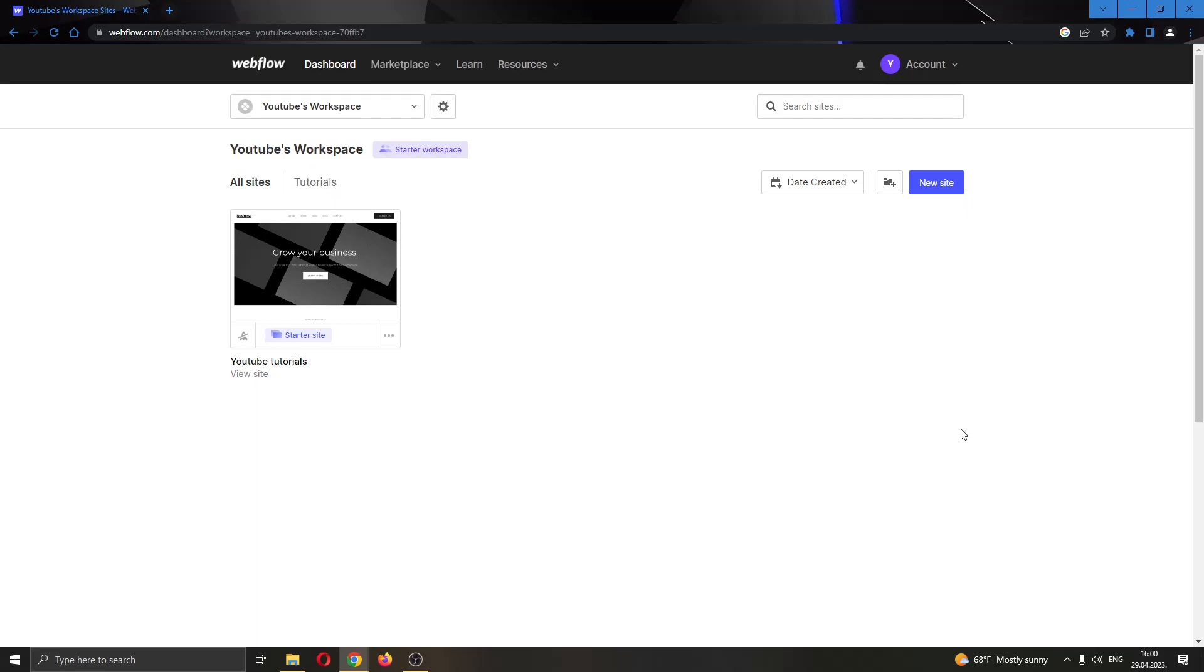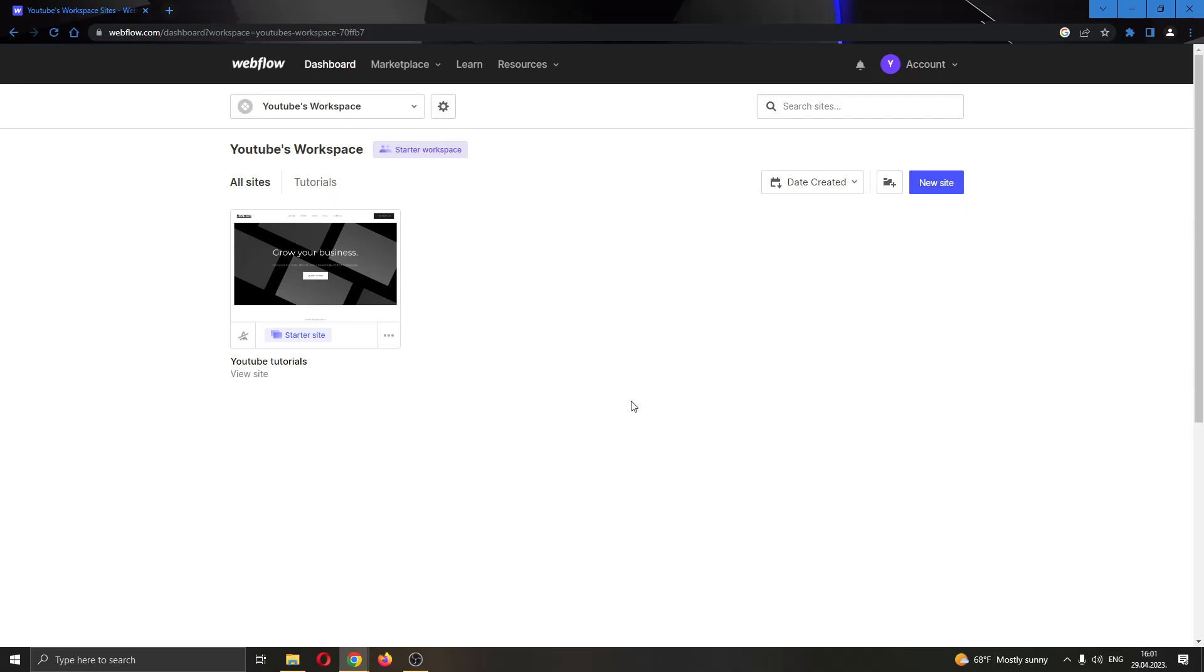Hey everybody, welcome back to today's video. Today I will be showing you how to add a custom domain to your website in Webflow. Make sure to watch this quick and easy video till the very end and follow my steps correctly so you can make sure this works the same for you. Let's get straight into it.